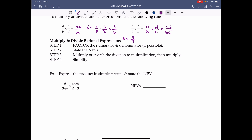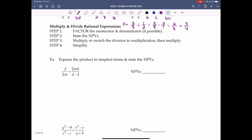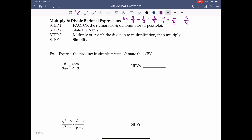For example, 3 over 8 divided by 1 half equals 3 over 8 times 2 over 1, which equals 6 over 8. Then we reduce — 6 and 8 can both be divided by 2 — giving us 3 over 4. Now, the steps for multiplying and dividing rational expressions: Step 1 is to factor the numerator and denominator if possible.